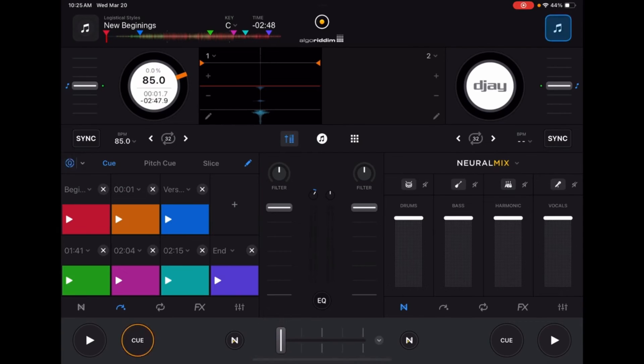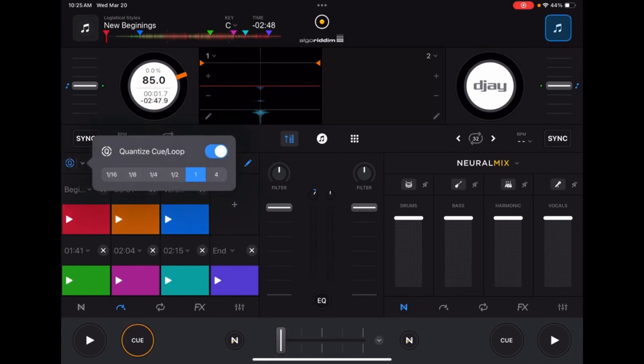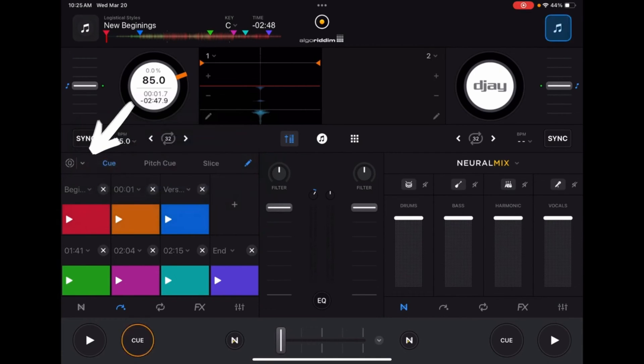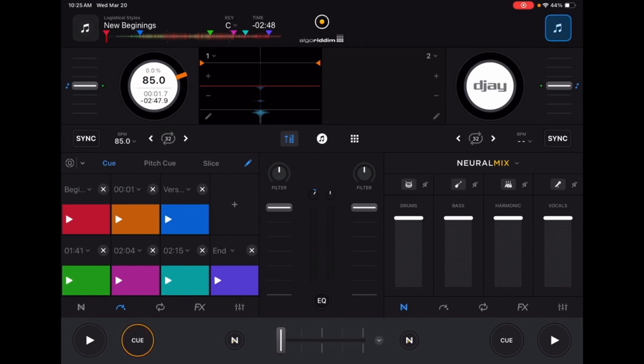The next item is the quantize feature. Quantize can be applied to loops or cue points and affects the way they're triggered according to the music. If you have quantize off, it will trigger whenever you press it. But if you have quantize on, you can set it to trigger to the closest first beat, second beat, half beat, quarter beat, or whatever you have.